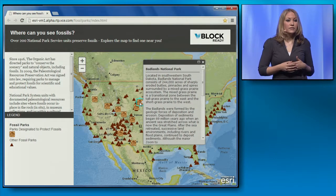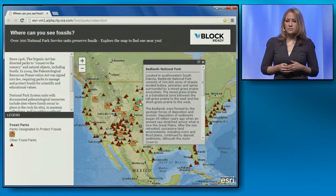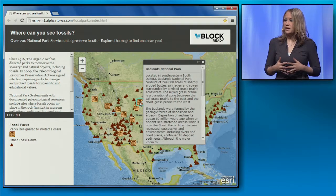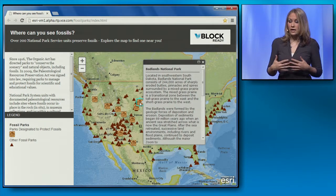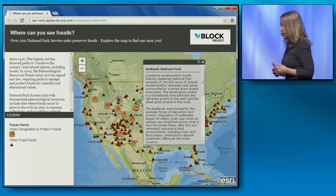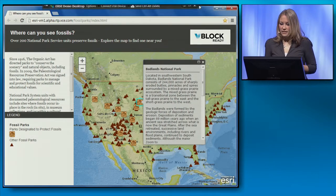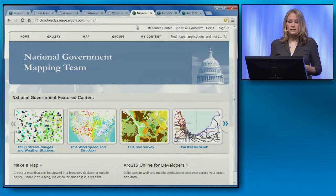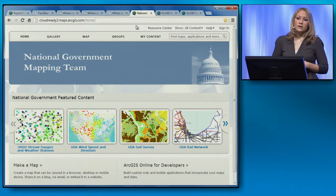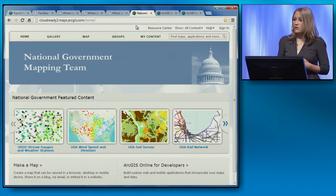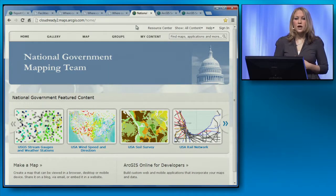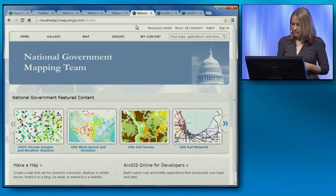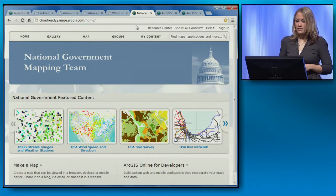Up until now I've been talking about using ArcGIS for Server in the cloud. As my third example, I'd like to talk about our other cloud offering, ArcGIS Online. We've seen today how powerful ArcGIS Online in the public cloud is. Many of you, however, need a solution that runs on your own private cloud or on-premises infrastructure. For this, we have Portal for ArcGIS.